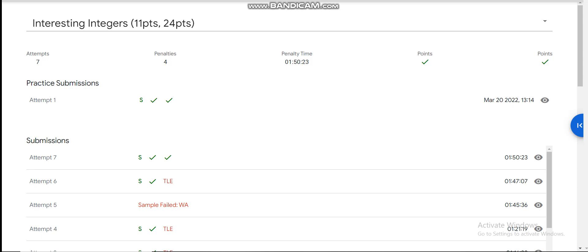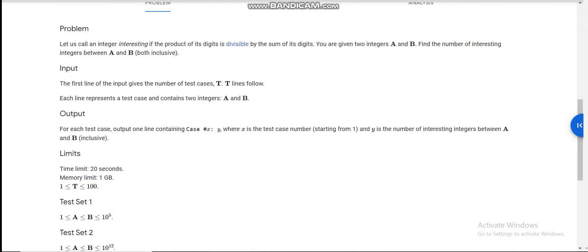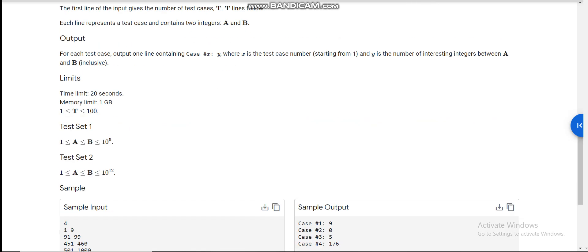Today I am going to discuss the last problem of Google Kickstart Round D 2022, which is 'Interesting Integers'. We are given a range from a to b and we have to figure out the count of integers such that the sum of the digits of this integer should divide the product of the digits of this integer.